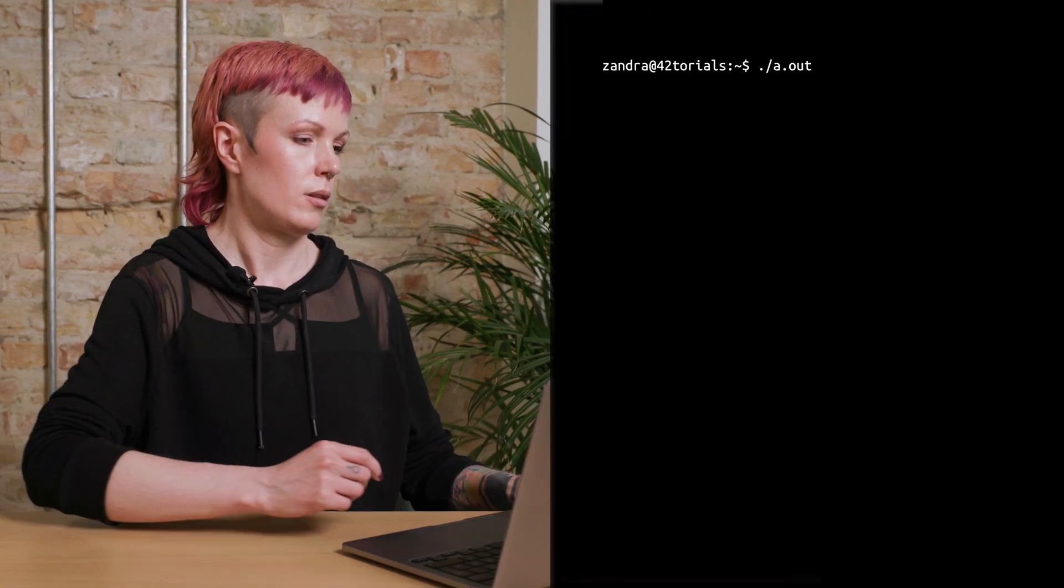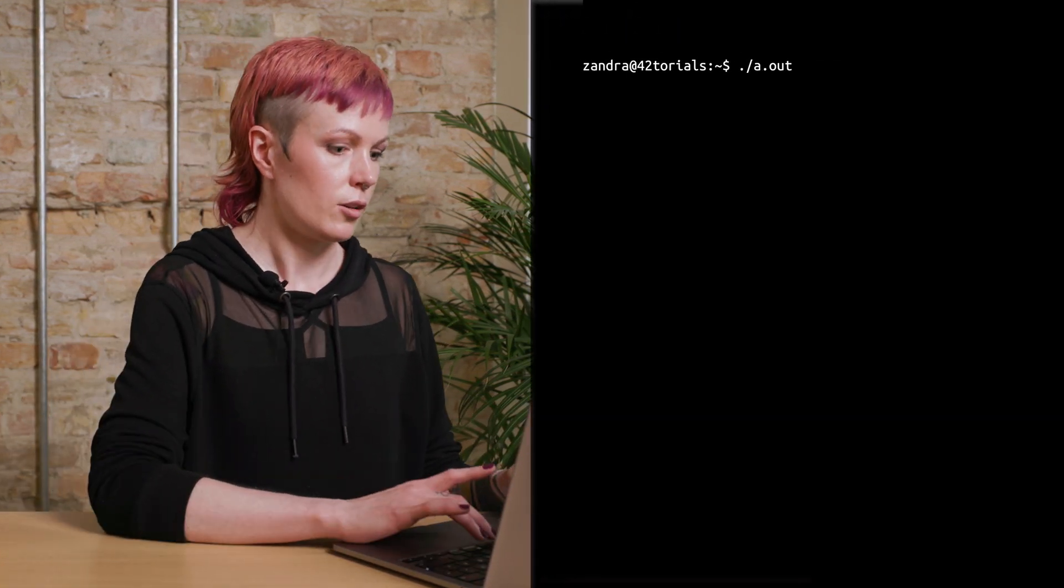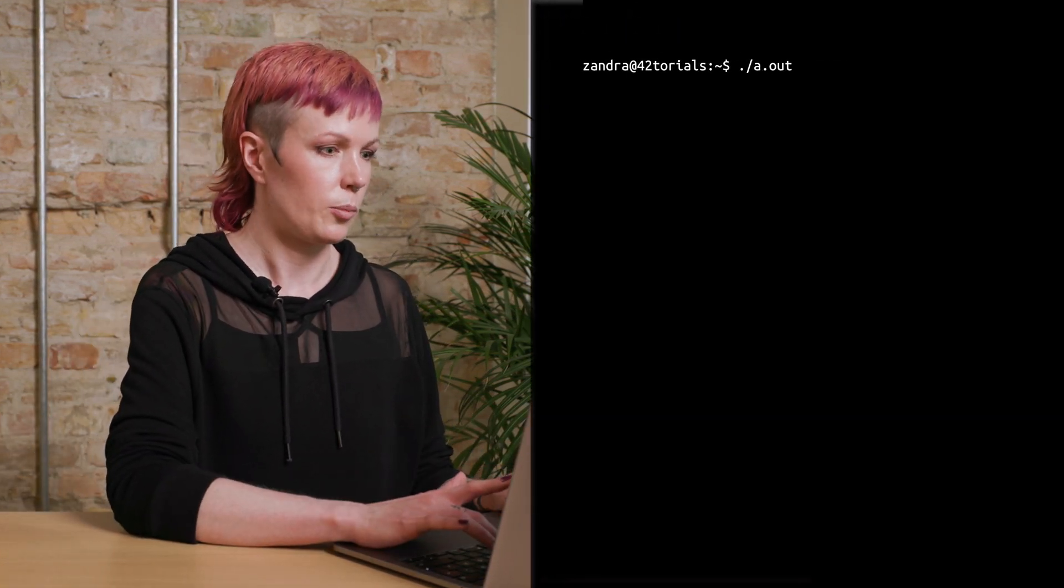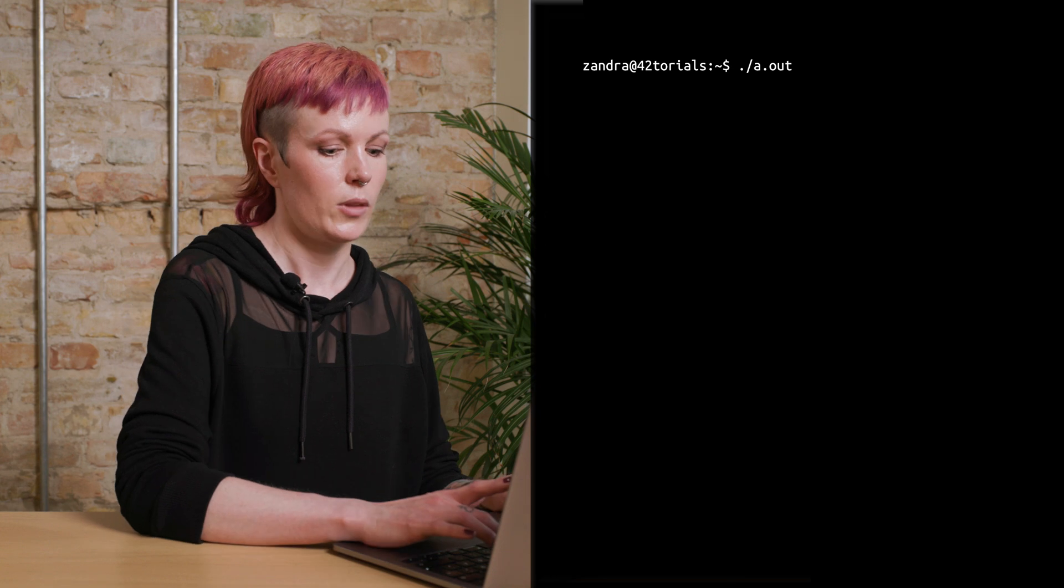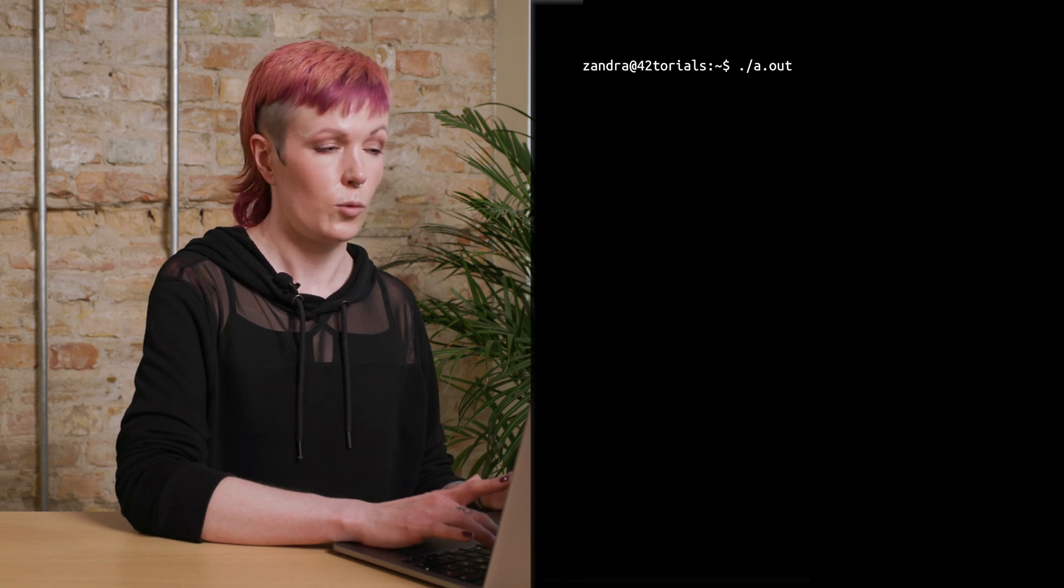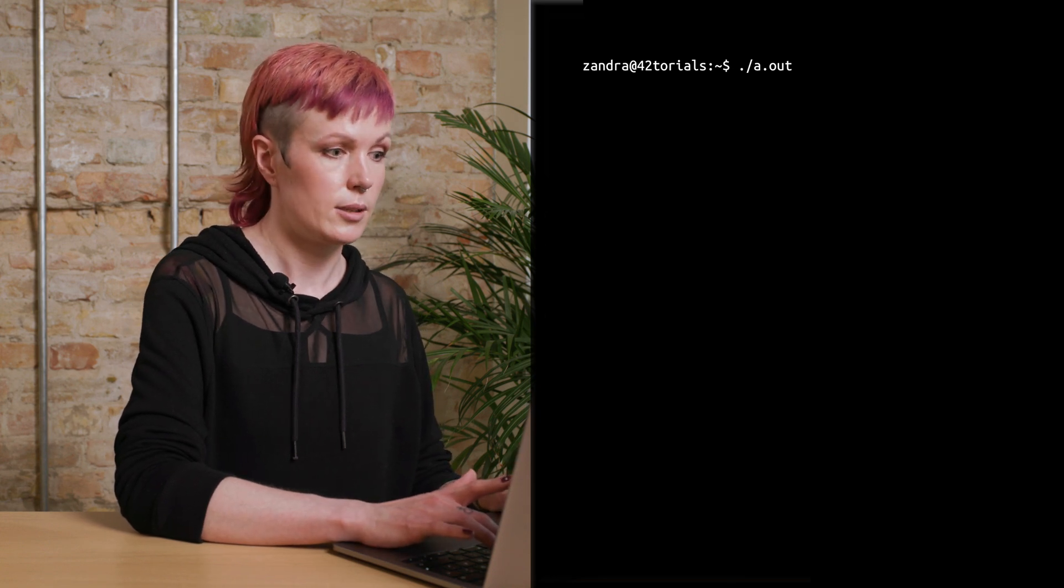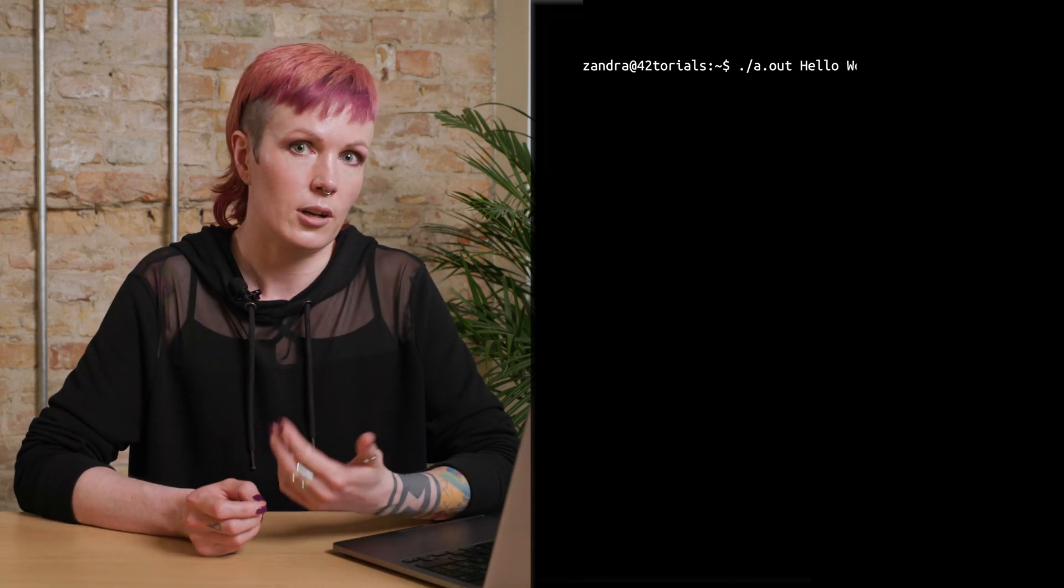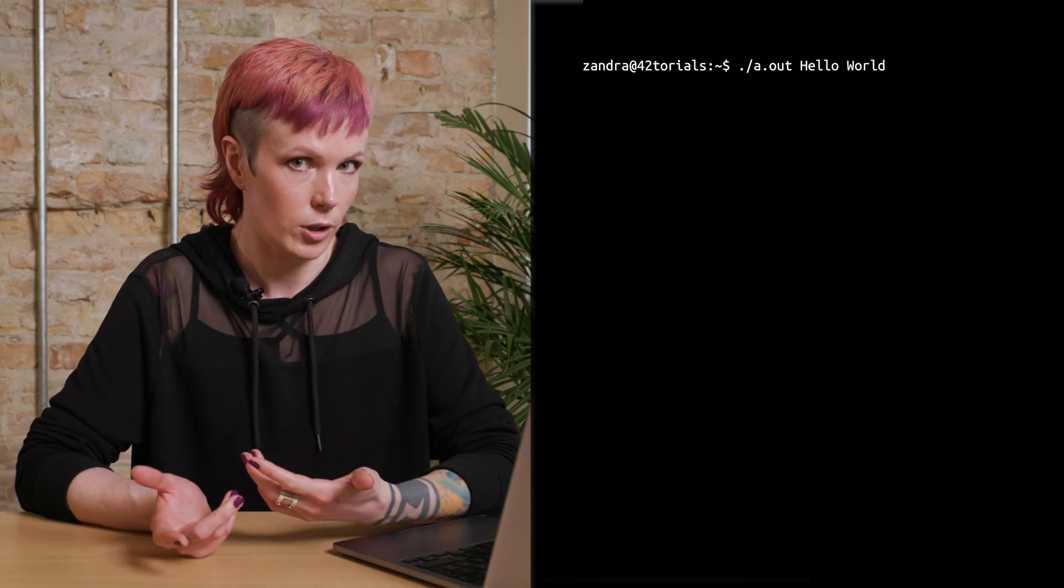So, let's break it down. So let's say we have a program that takes user input, then we would run it like this. a.out is the default program name, and then we would add the arguments. And in this case, the arguments are hello and world.